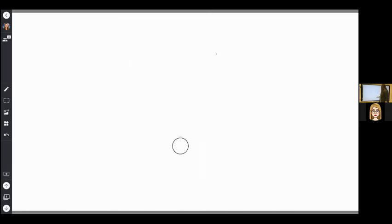All right, go ahead and pause if you need to practice those skills, finding the different pens, practice writing with the pens, and then come back.